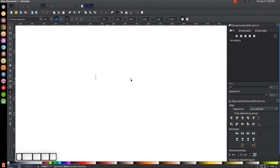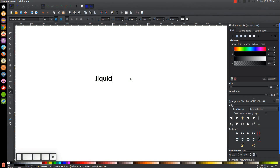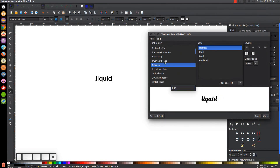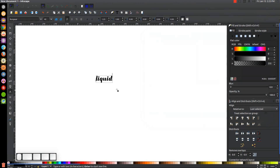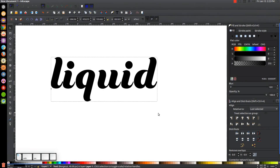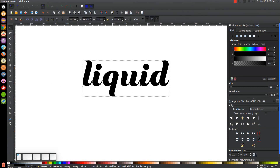Click on the canvas to get the cursor and type in 'liquid' in all lowercase. Come up to the text editor and find the font called Bungasai — just type B-U-N-G and there it is. Click Apply, close out of that, come back to the select tool, and hold Ctrl and Shift to scale the text up until it's about the right size.